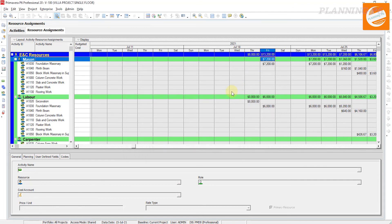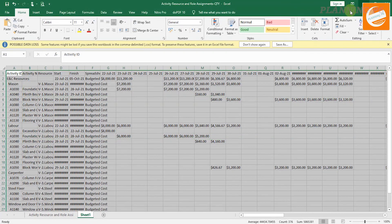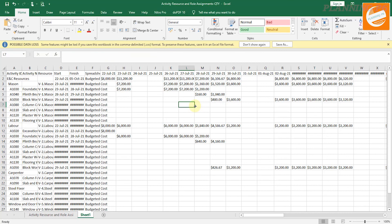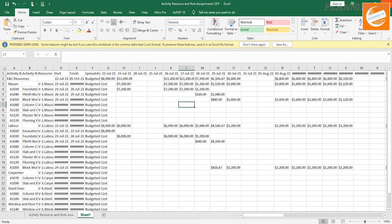These are two methods how you can extract your spreadsheet from Primavera to Excel to create S-curves. Hope you understand. In the next topic, we will create an S-curve with the help of these sheets. Thanks for watching. Please subscribe, share, like, and comment on our channel. Allah Hafiz.